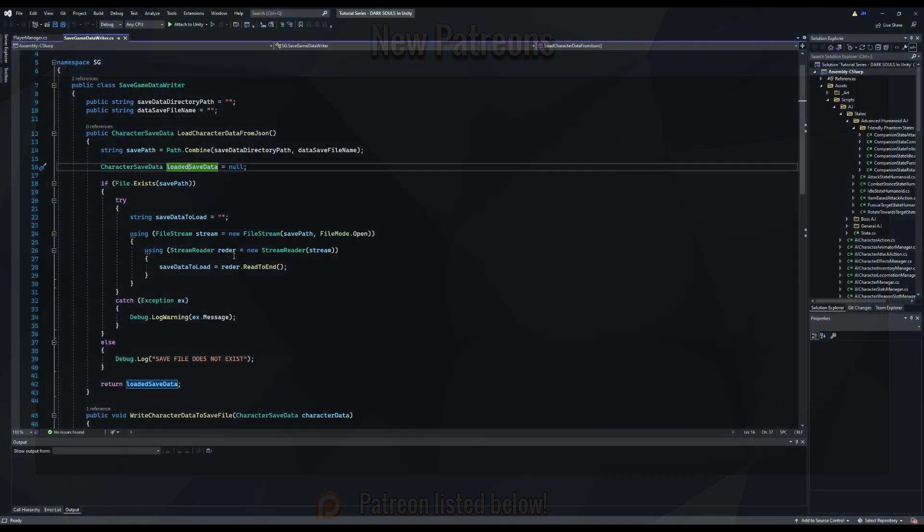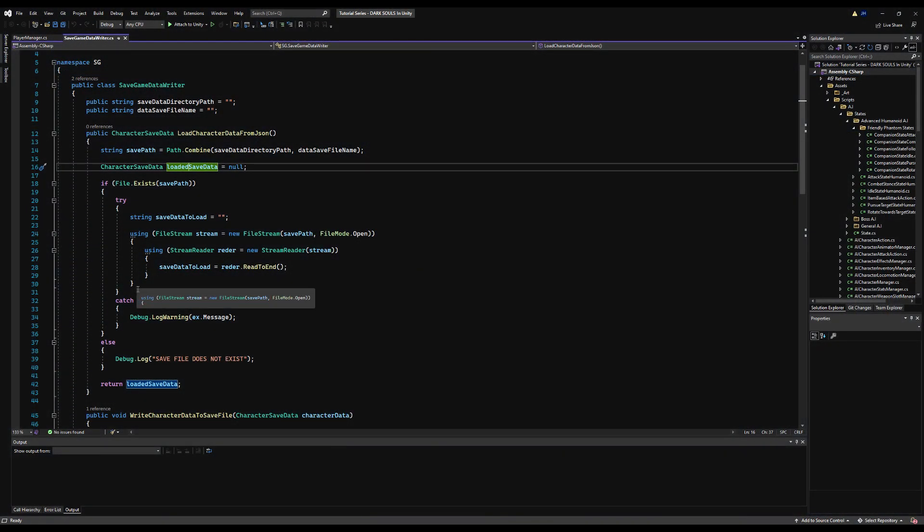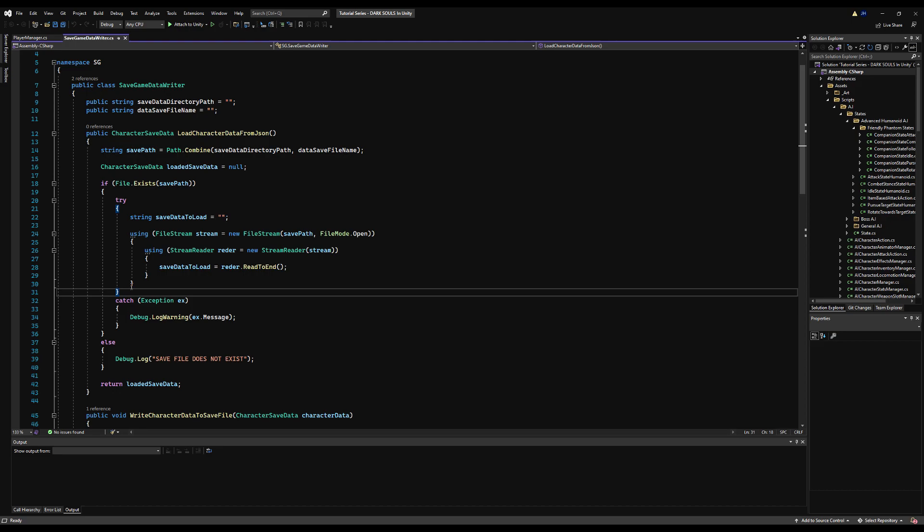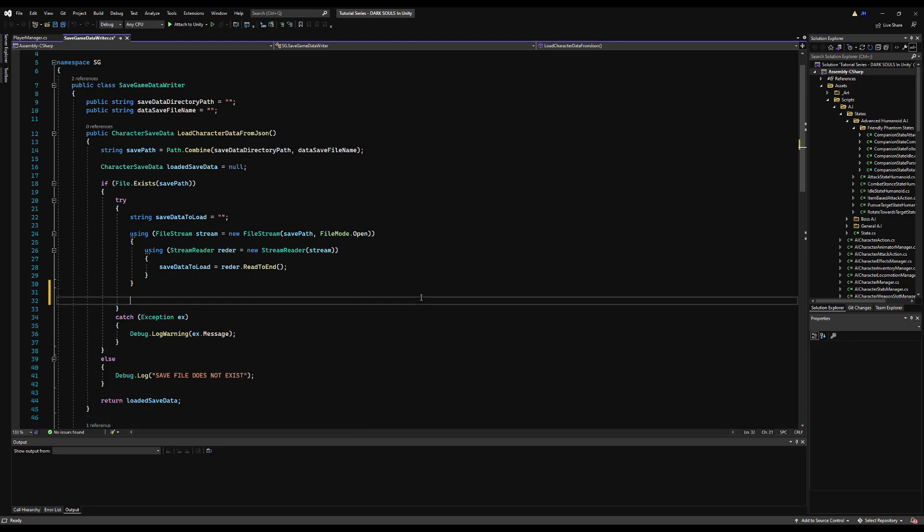Hello guys, and today we're going to make it so when we load our character, we're going to refresh the scene and sync the data from the character save data file that we created when we save our character's data.